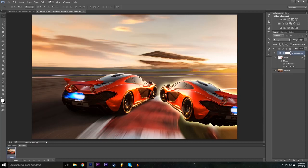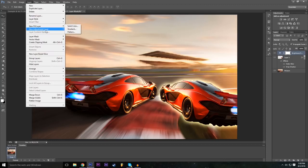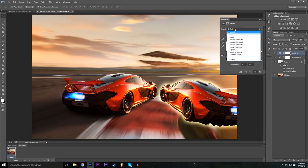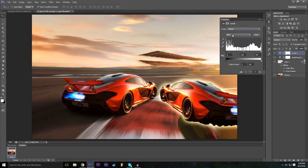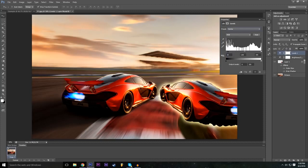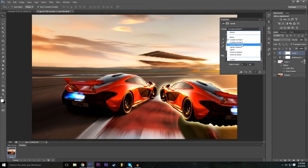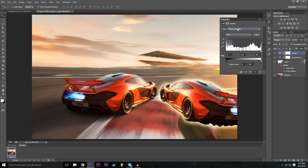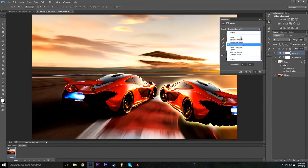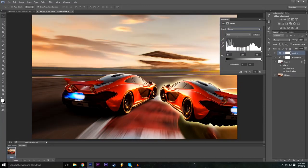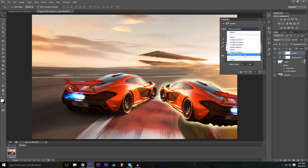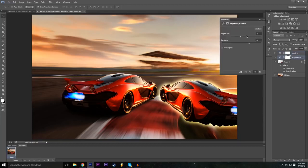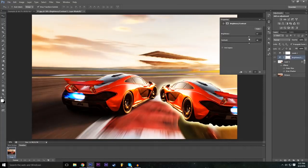Add another adjustment layer: Layer > New Adjustment Layer > Levels. Click OK. Levels has many presets — try 'Darker,' 'Increase Contrast,' 'Midtones Brighter,' 'Midtones Darker,' and so on. These are easy ways to quickly shift the tonal look of your project. If the image gets too dark after applying a preset, go back to the Brightness/Contrast layer and bump the brightness back up.